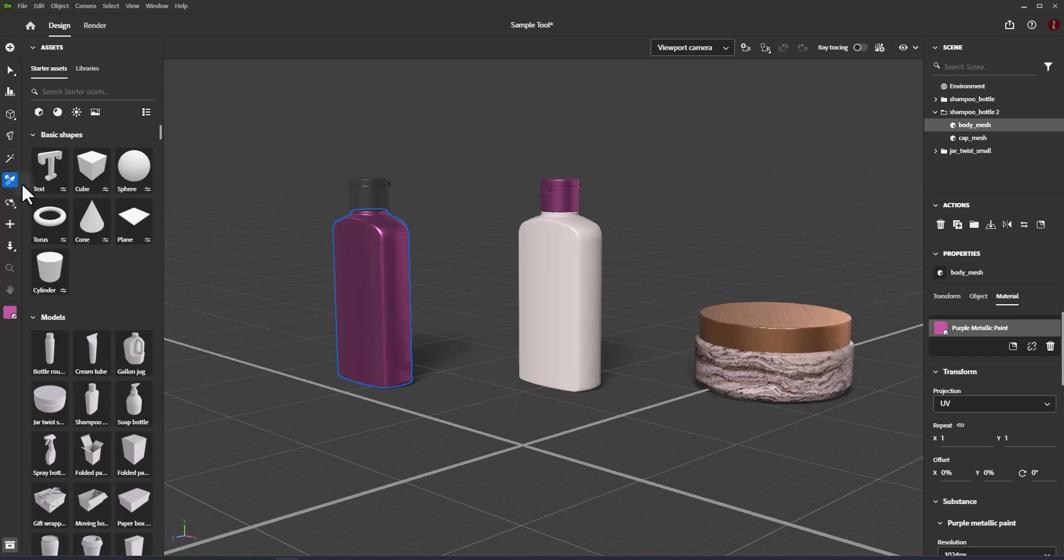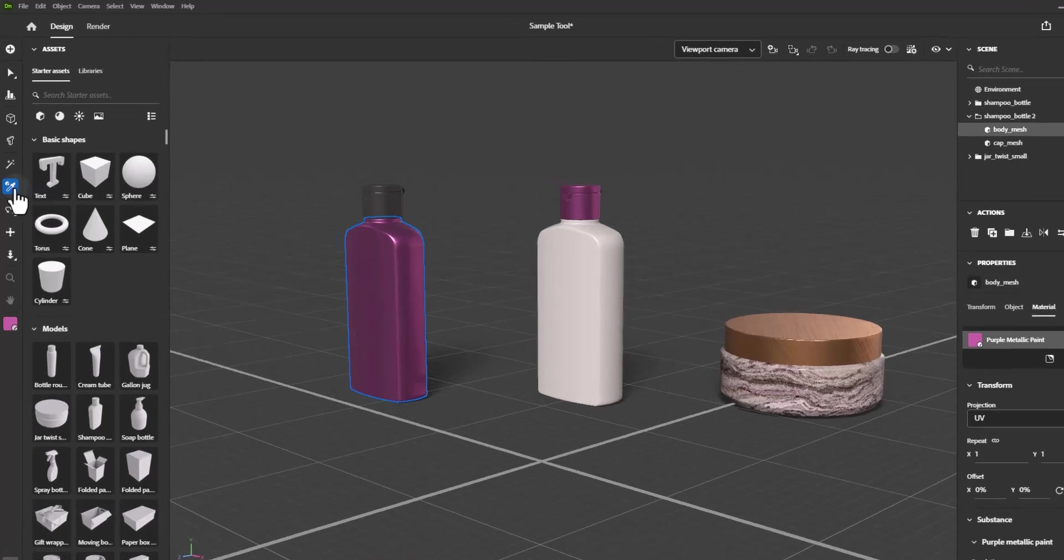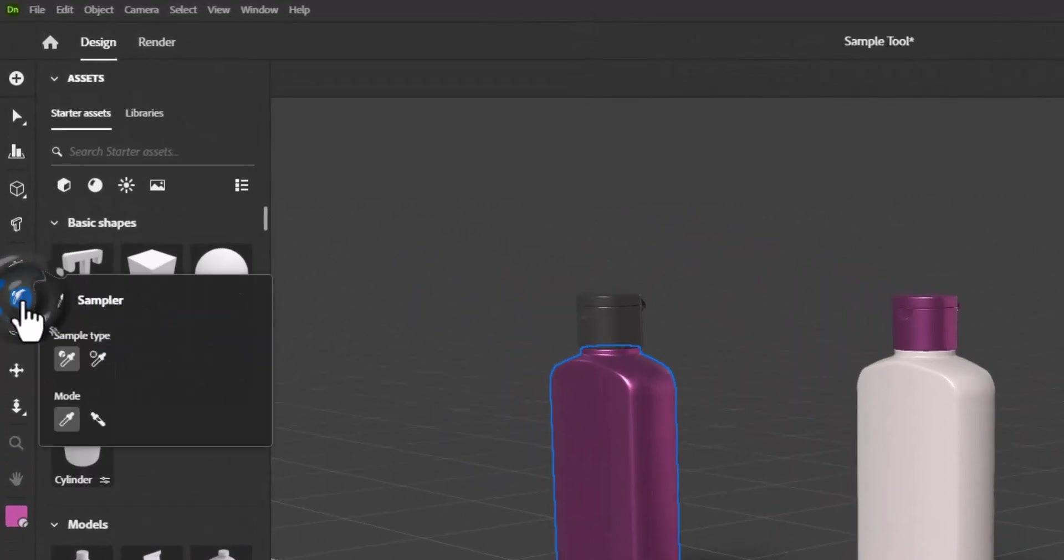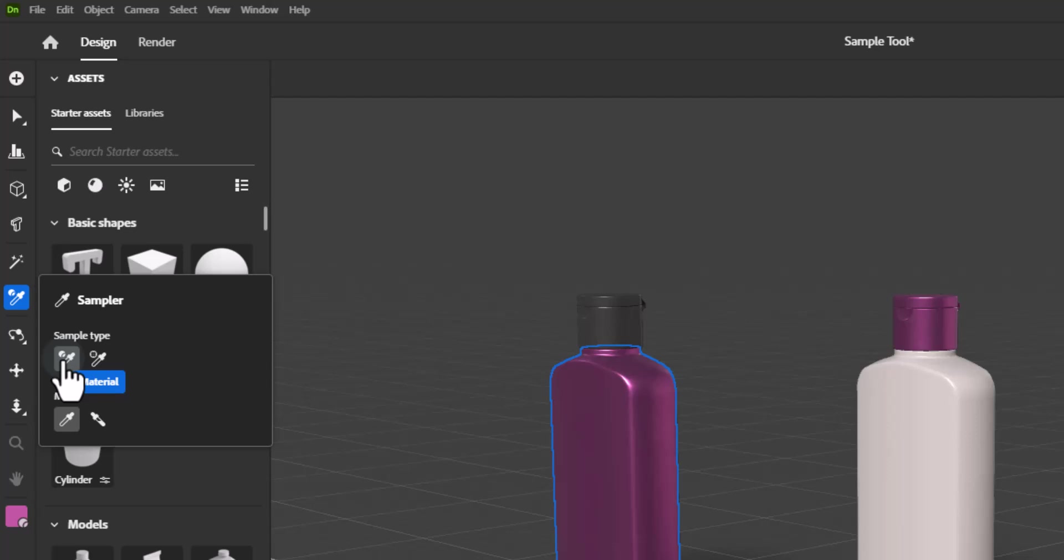This tool has three options. Sample type determines what type of content to sample. Material samples materials from the viewport, including material settings and textures. Screen color samples the color of the viewport display pixels, including lighting, shadow, and reflection information.